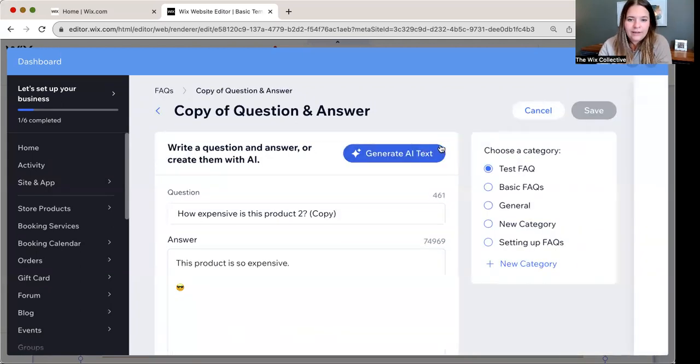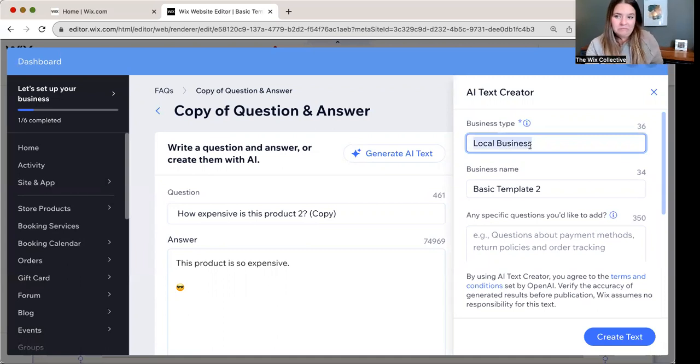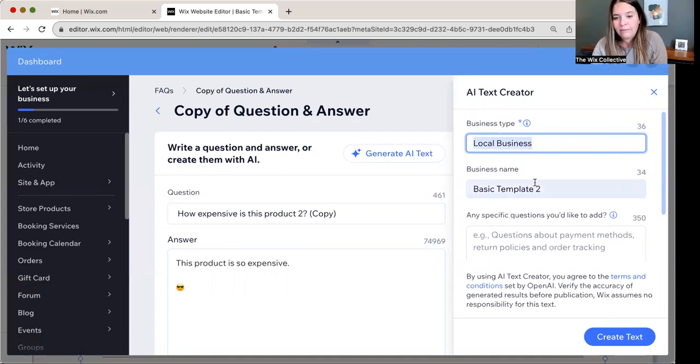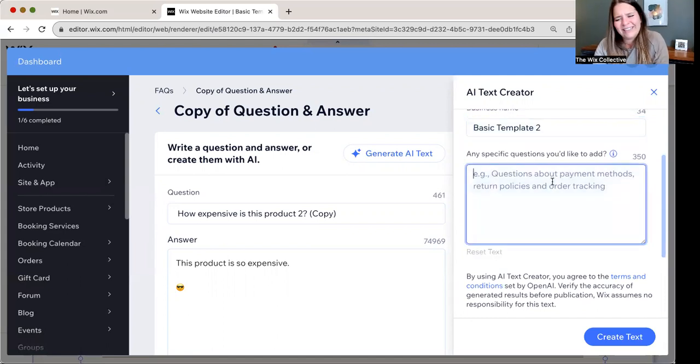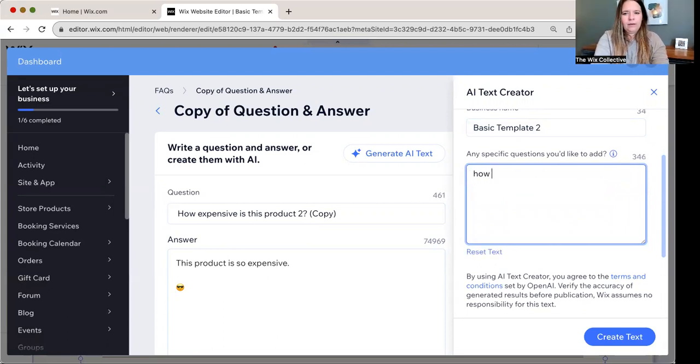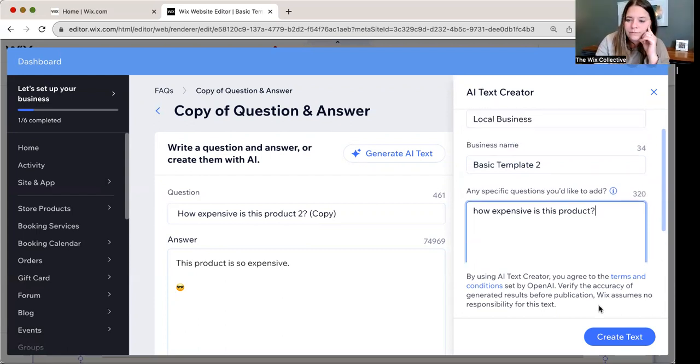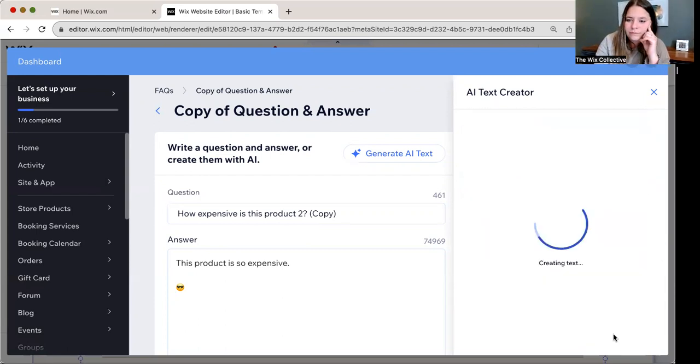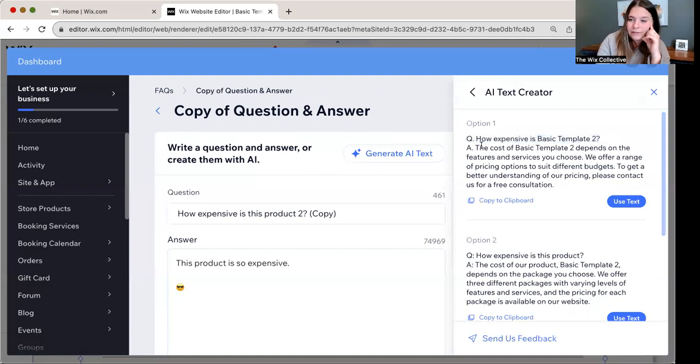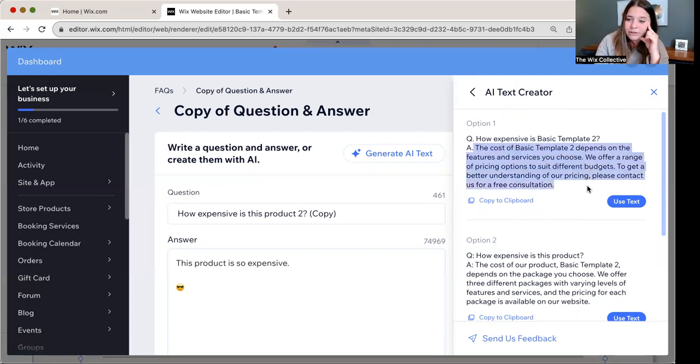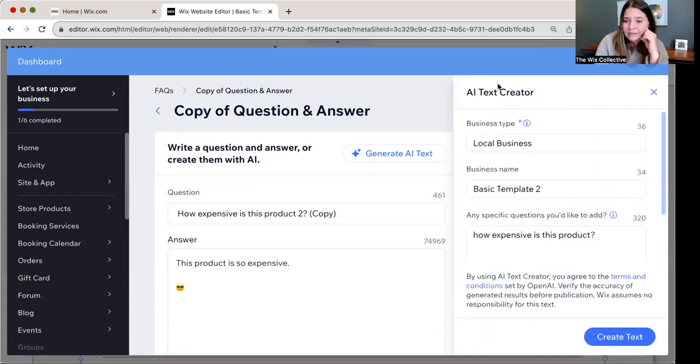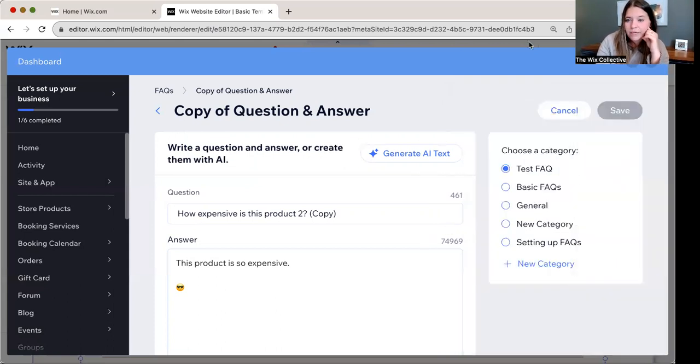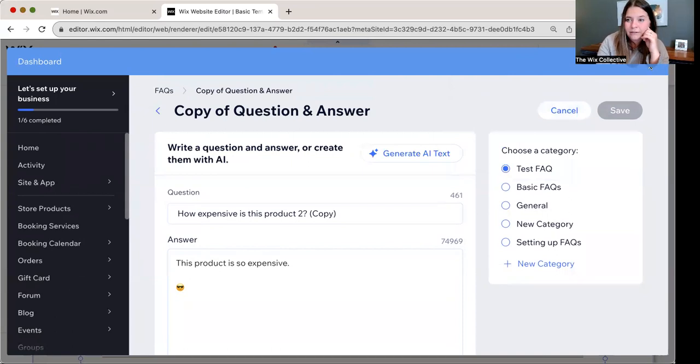If you want to take a quick peek at what AI looks like on here, let's just duplicate, generate AI text. Business type local business. This is all new. Honestly, they just added this. Business name, business template. This, I don't love this. How expensive is basic template two. That's what the site is named because it's just my basic template site. The cost of basic template two depends on the features and services you choose. We offer a range of pricing options to suit different budgets. To get a better understanding of our pricing, please contact us for a free consultation. Again, it's not perfect, but it might give you some ideas on wording. So it's up to you. I decided to give you a little peek into what that looks like.